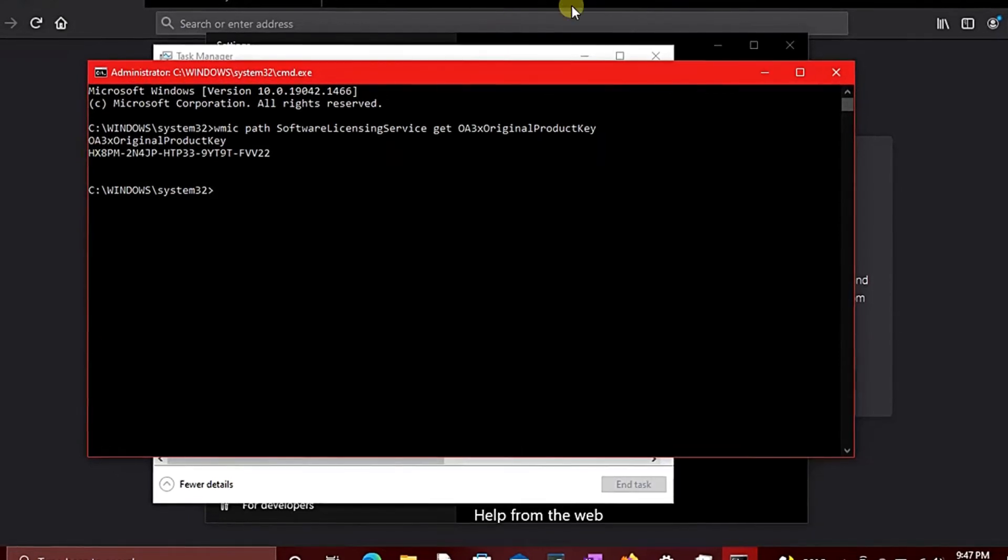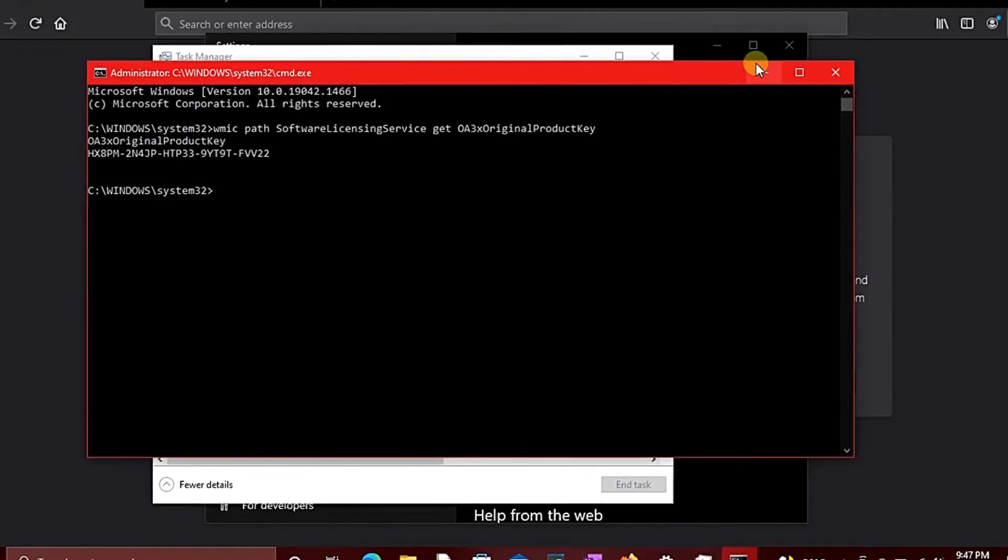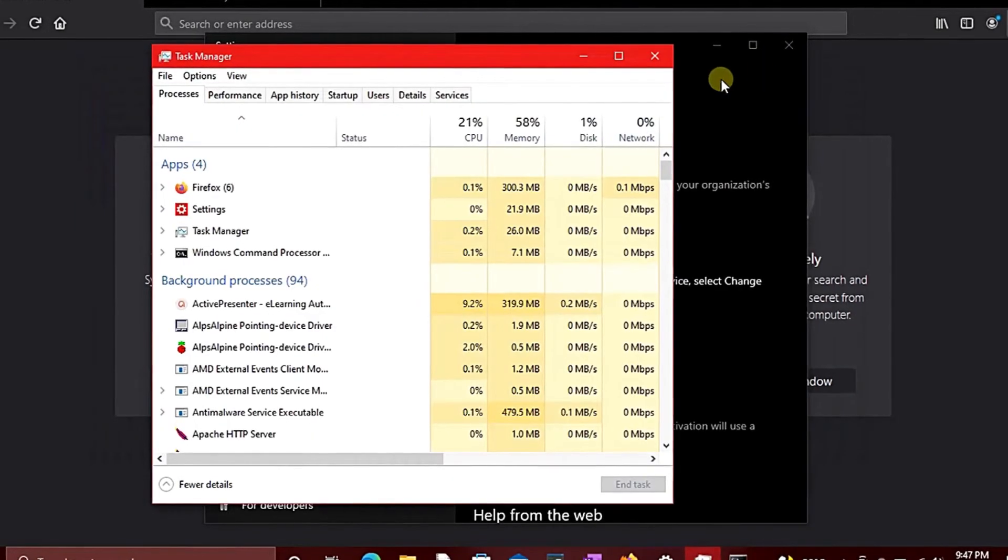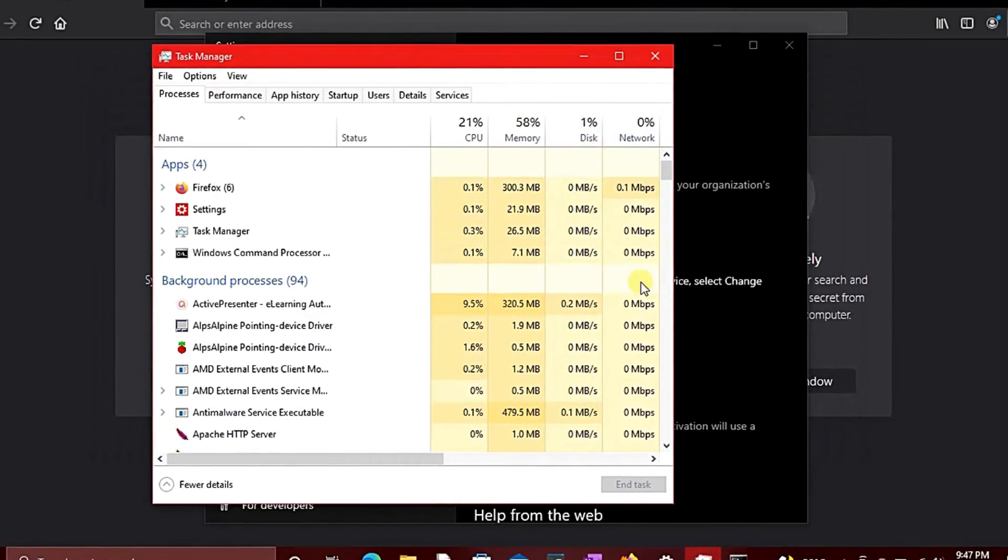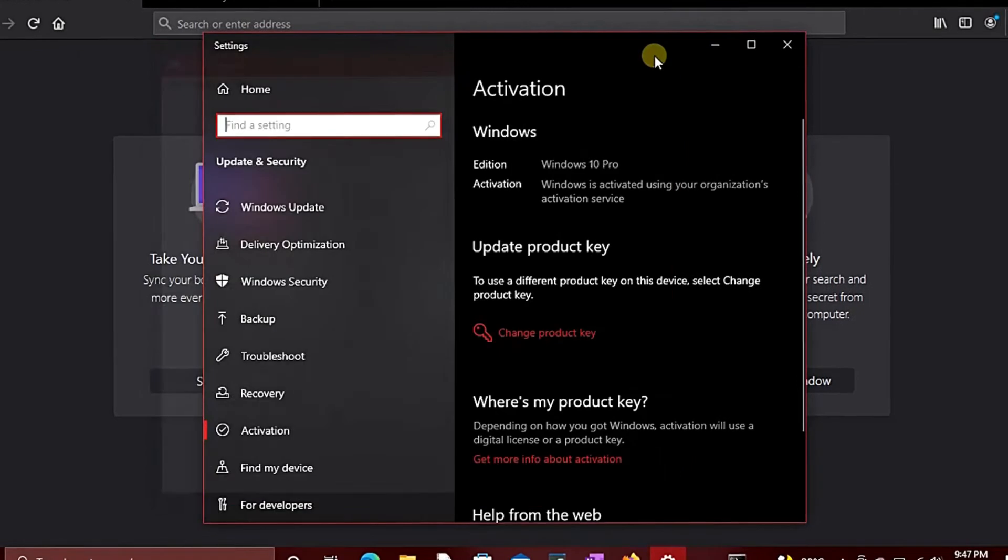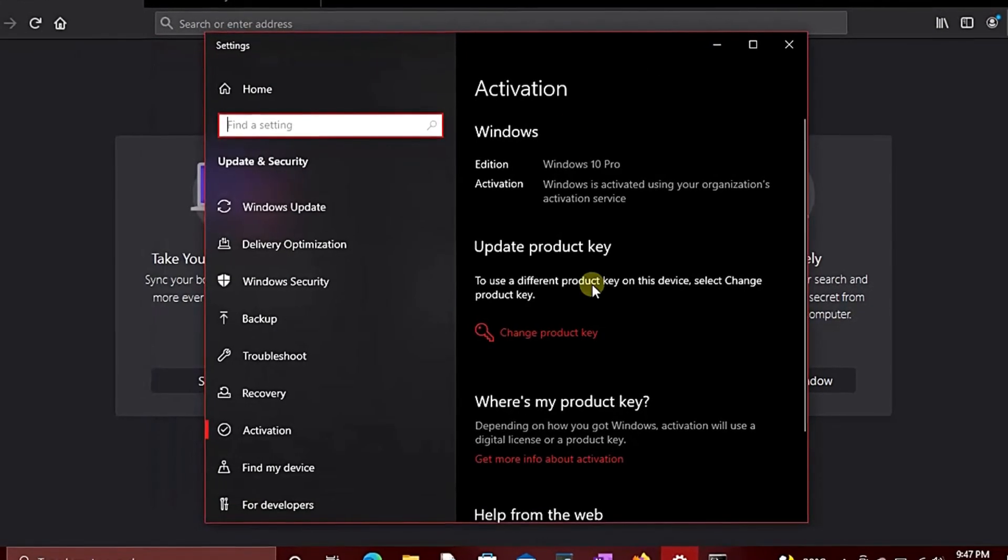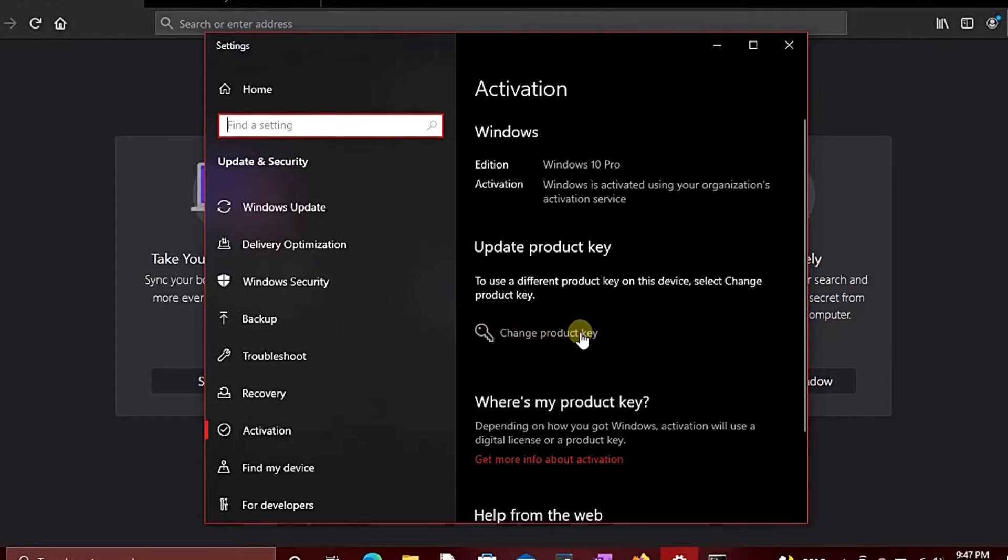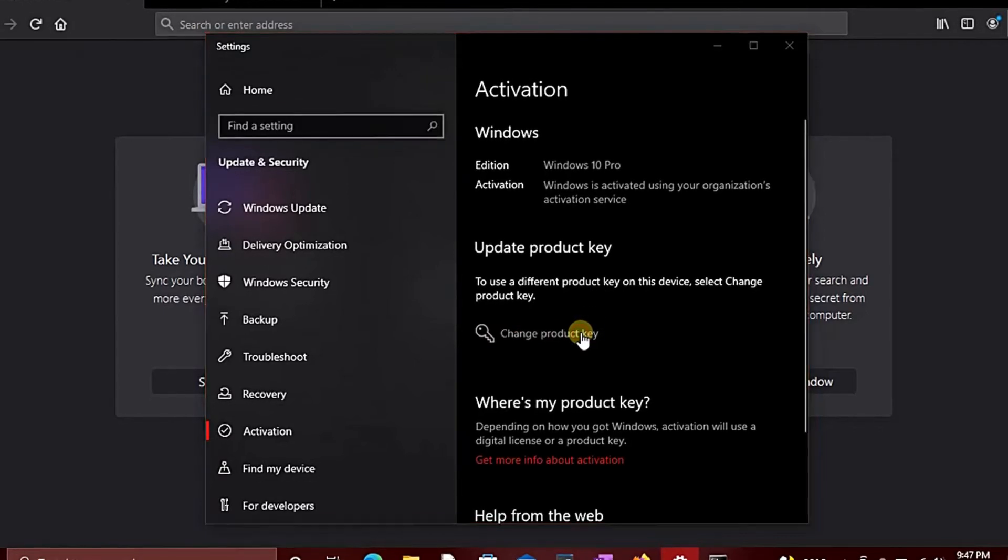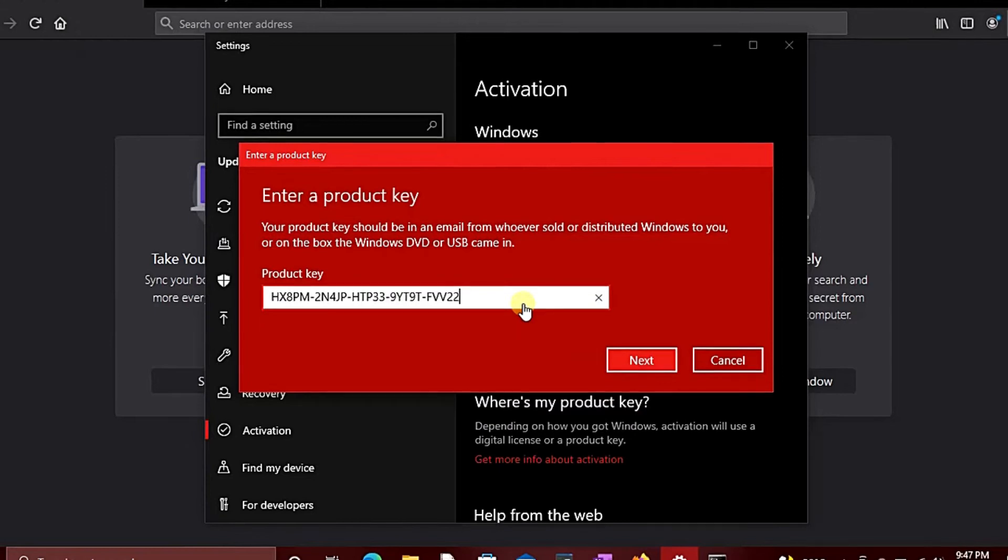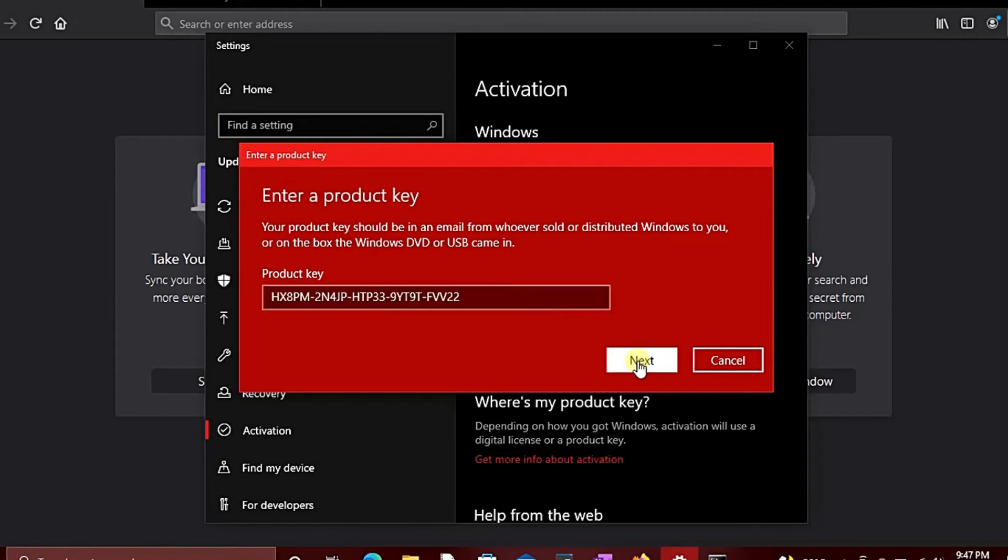After copying it, you can then close or minimize this terminal, then close the Task Manager. When you get to the Settings activation side, click on 'Change Product Key'. Press Ctrl+V on your keyboard to paste it and click on Next.